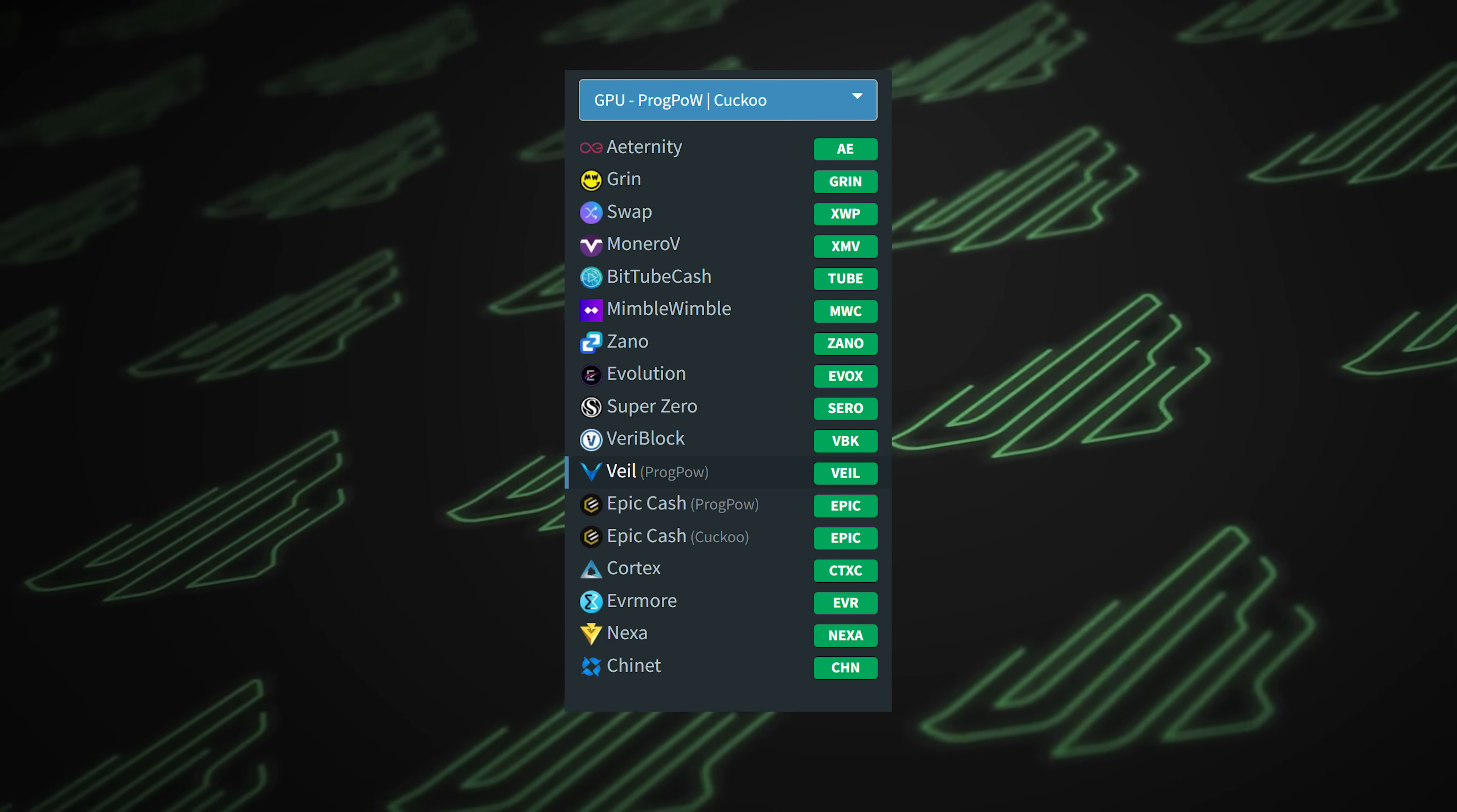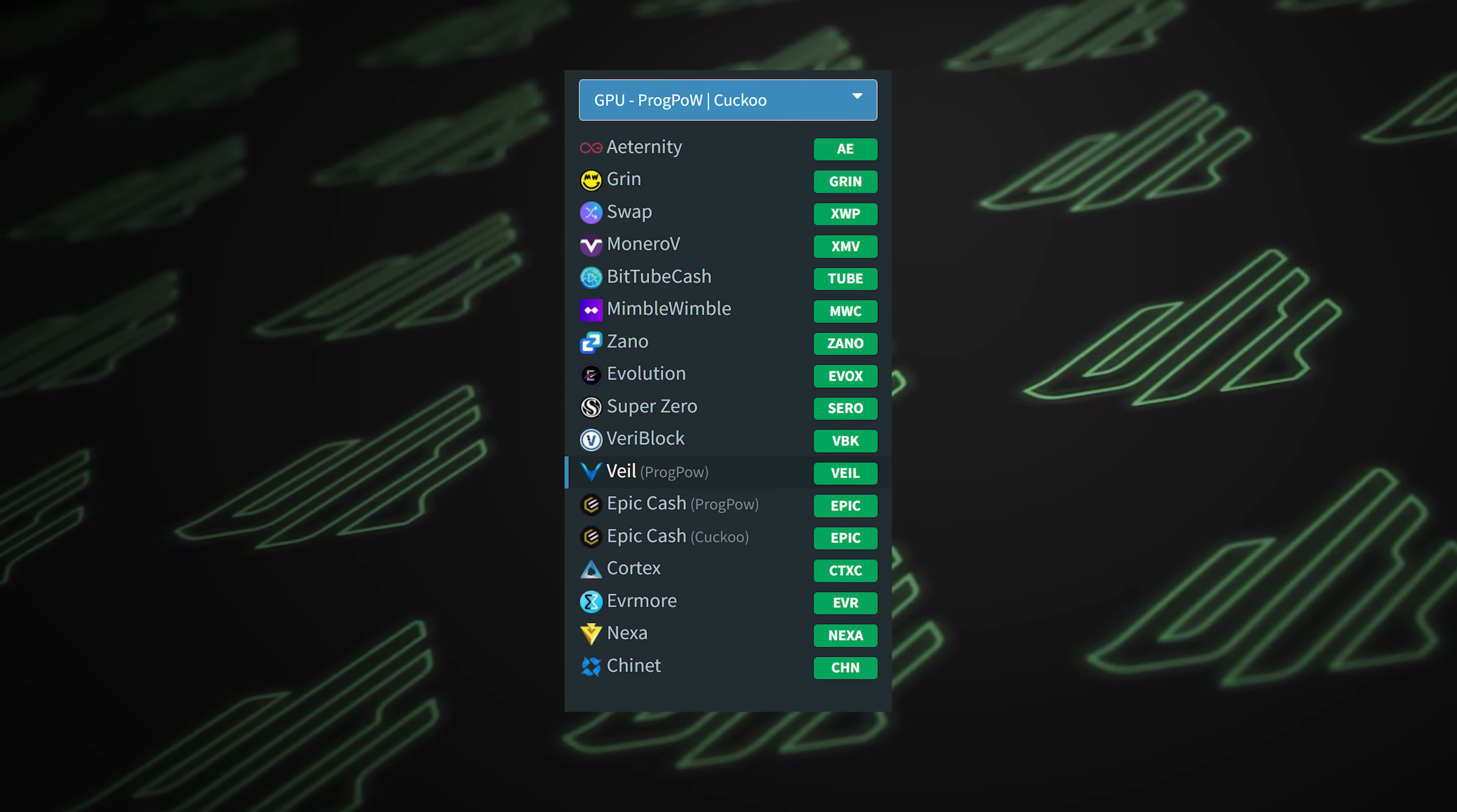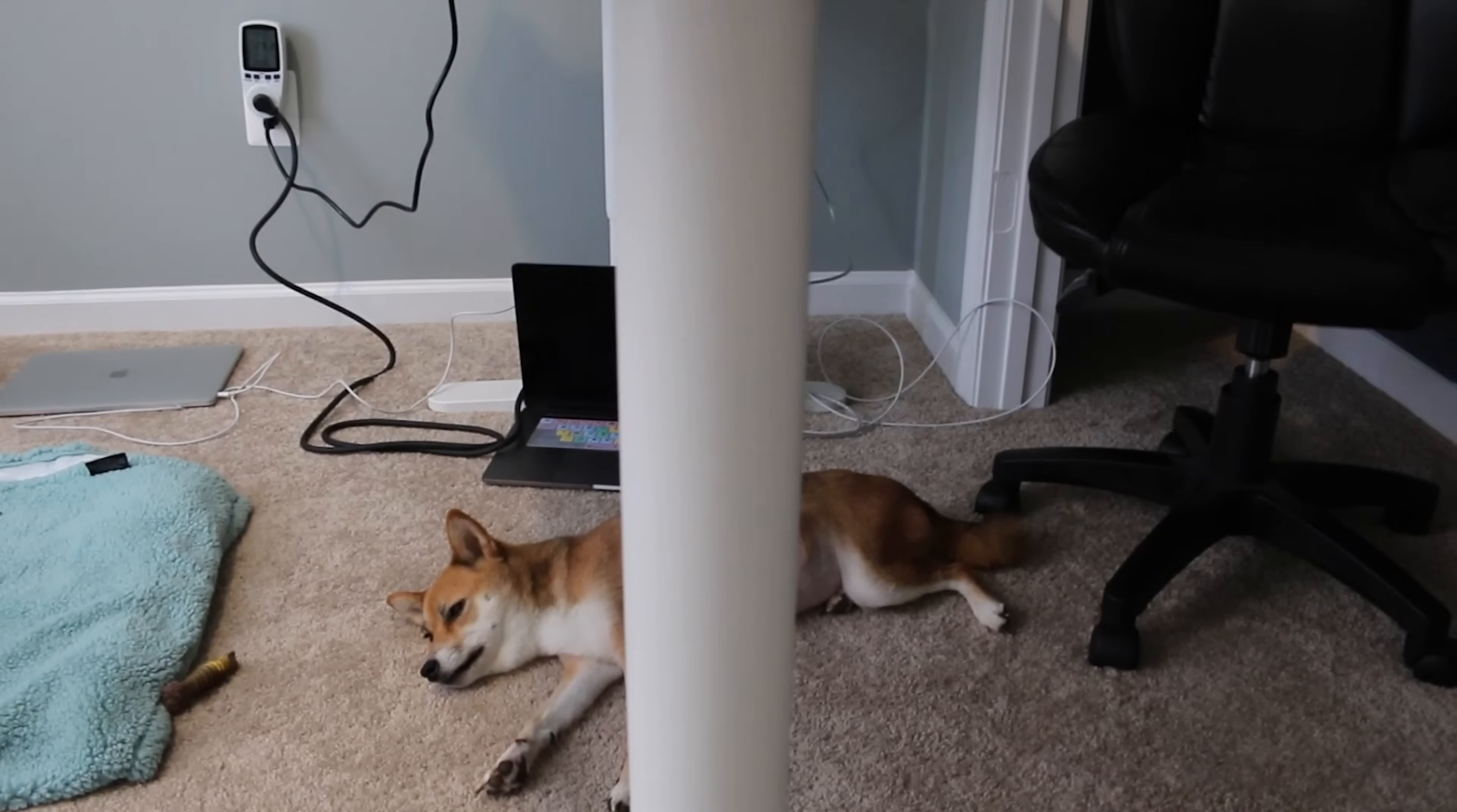Looking at the ProgPow mining algorithm, we see numerous cryptocurrencies on it. Not many coins of note, but we do see numerous cryptocurrency. I always thought it was a shame that we never really saw a ProgPow implementation with Ethereum. That's what it was designed for. We all went to war about it.